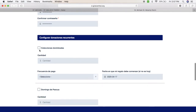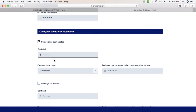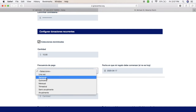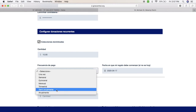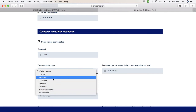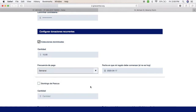Ahora usted va a poner cuál donación va a querer. Vas a poner colecciones dominicales, que va a ser cada domingo o solamente las ofrendas de los domingos. Vas a poner una cantidad, y aquí usted va a poner si lo quiere dar una vez, semanalmente, cada mes, mensual, tres veces al año, dos veces al año, o anualmente. Para esta vamos a poner semanal, que viene a decir que va a salir de su cuenta semanalmente.